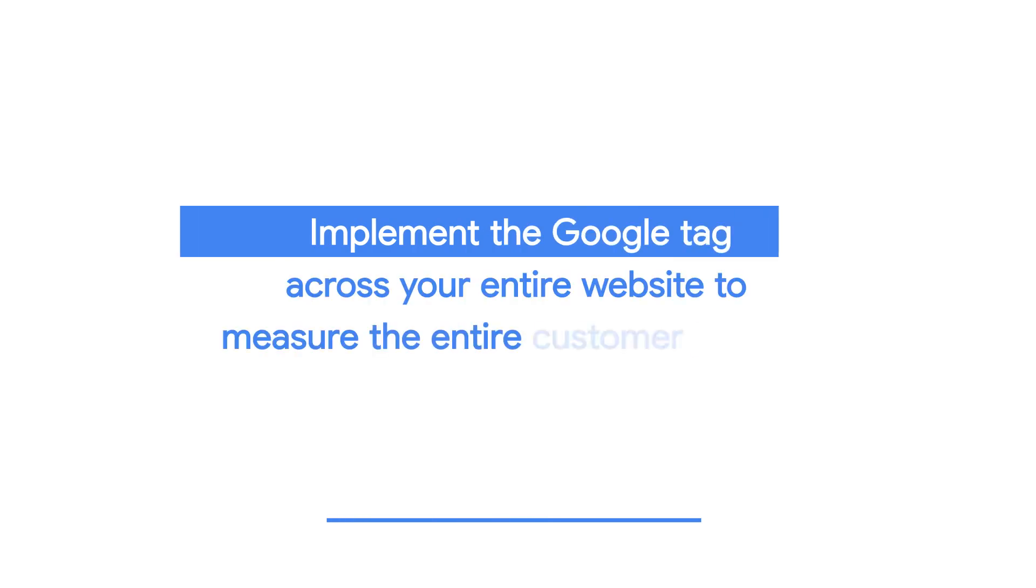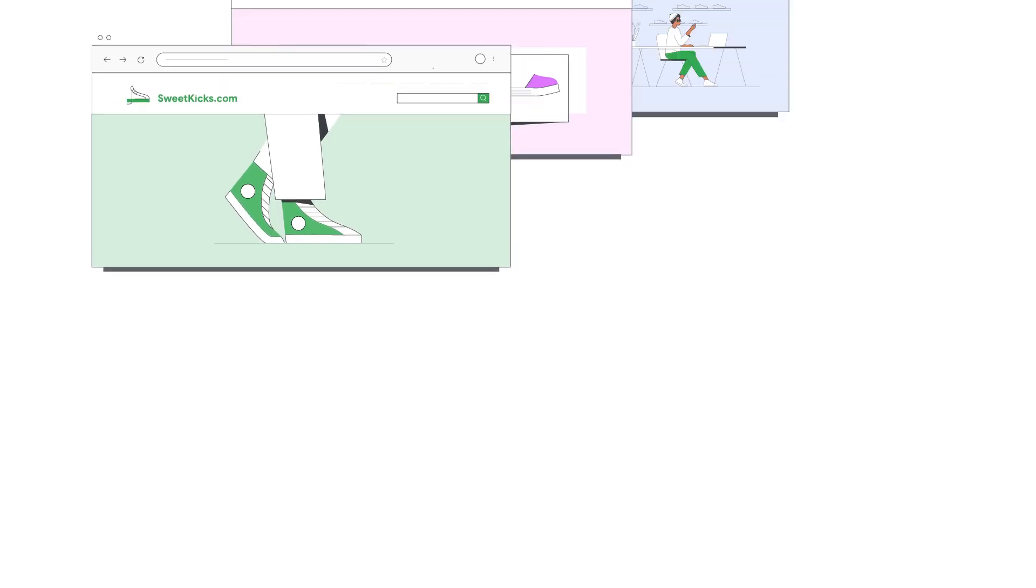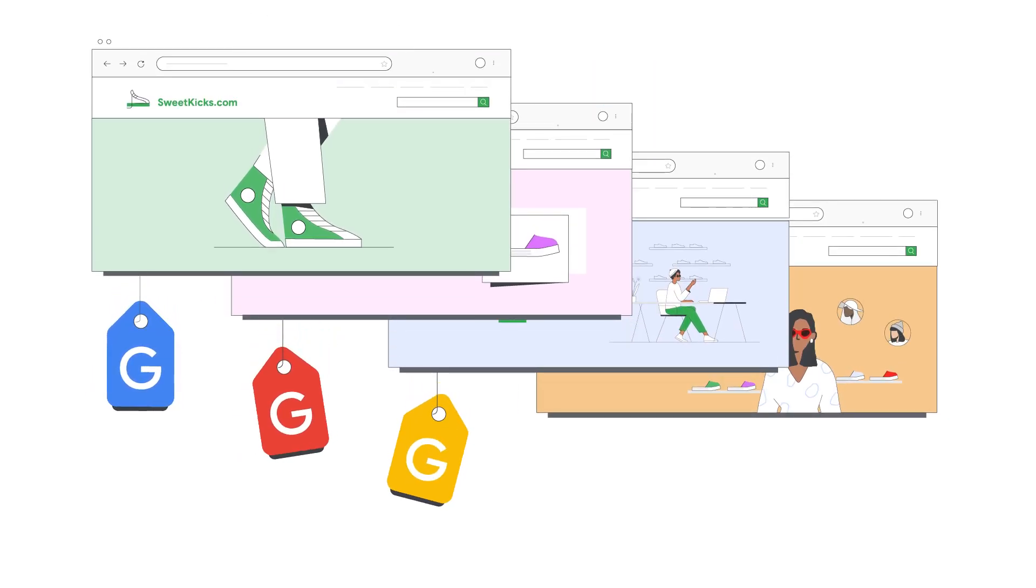Implement the Google Tag across your entire website to measure the entire customer journey. As a best practice, you should install the tag on every page of your website.